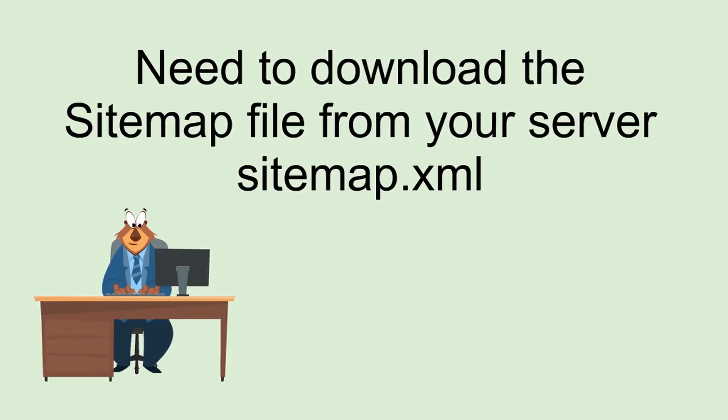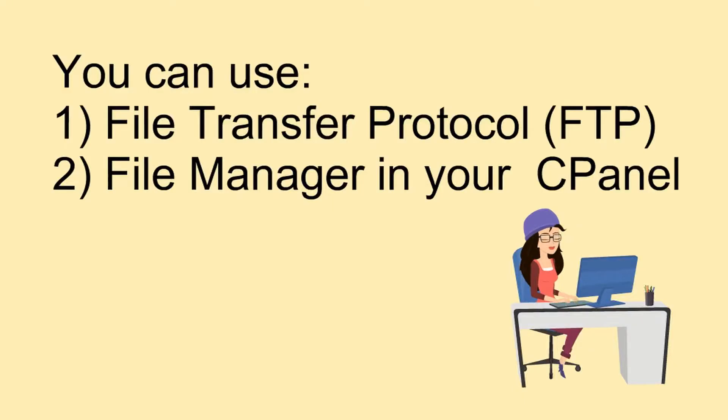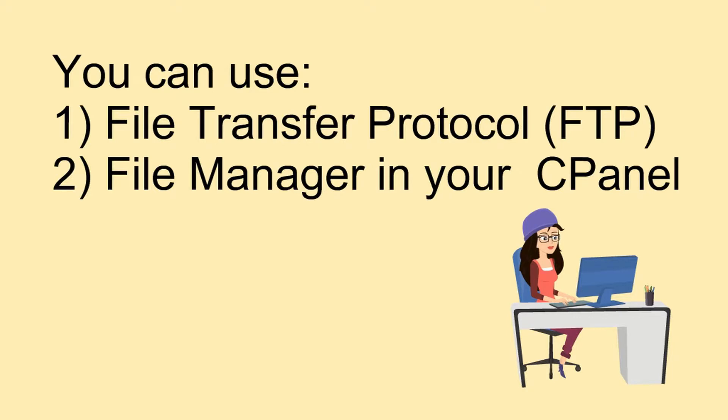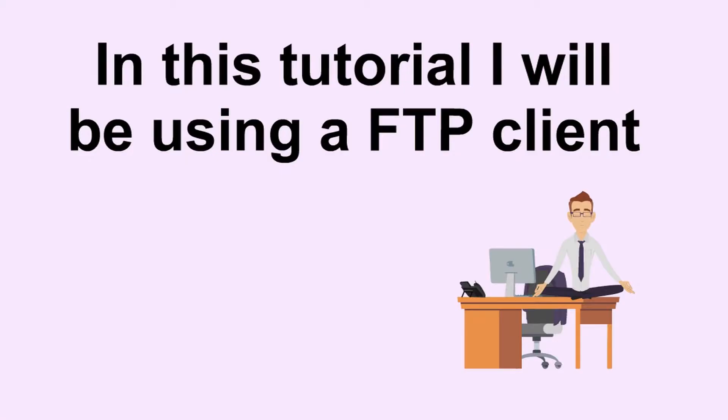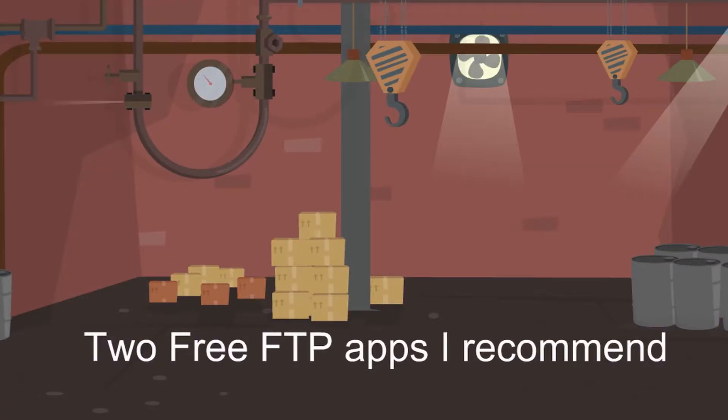What we need to do, most likely the problem is in the sitemap. So we need to download the sitemap file from our server and you can use either an FTP client or file manager in your cPanel. In this tutorial, I'll be using the FTP client.